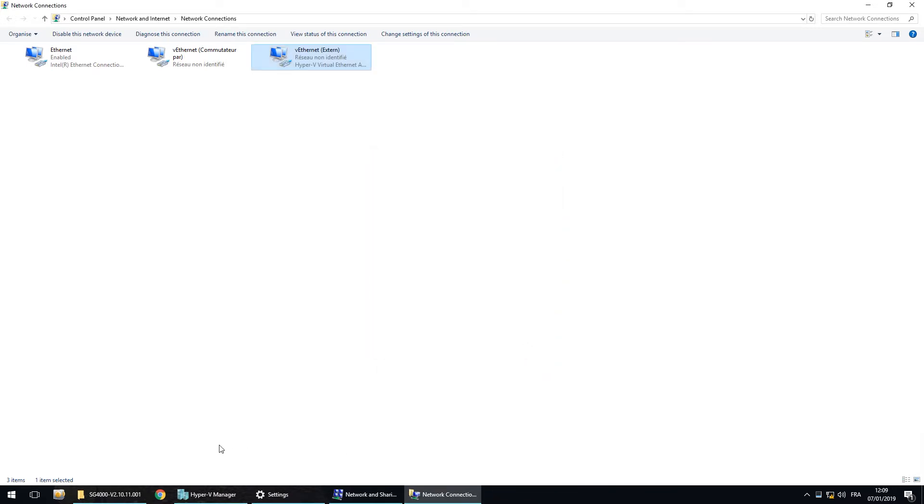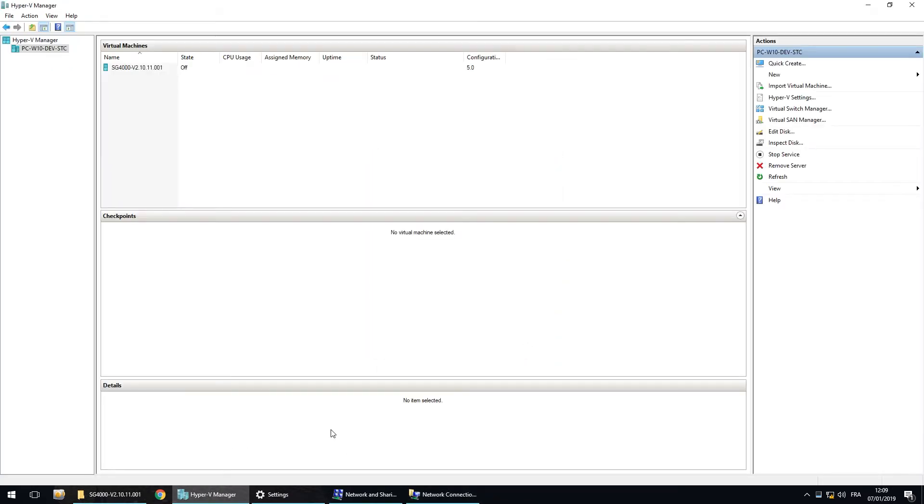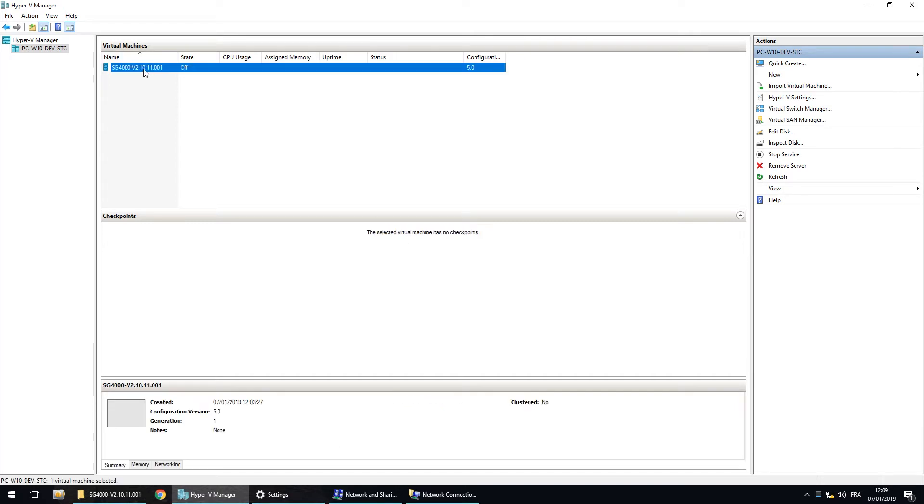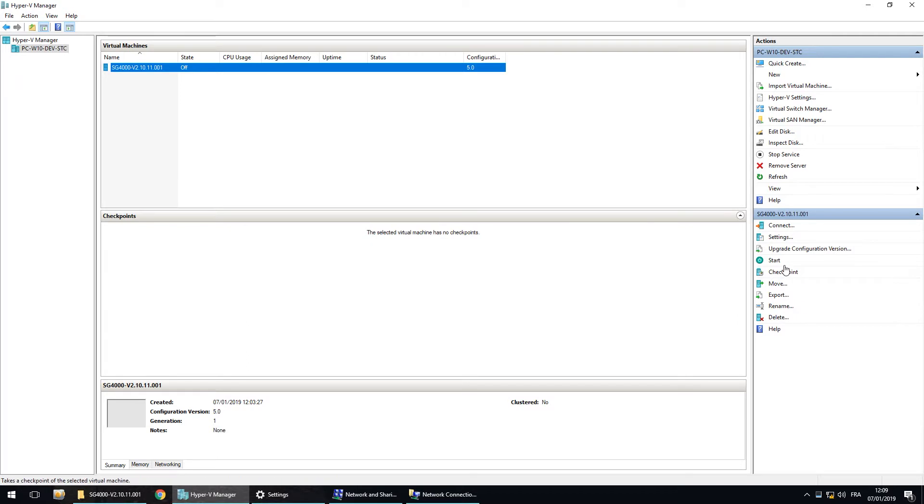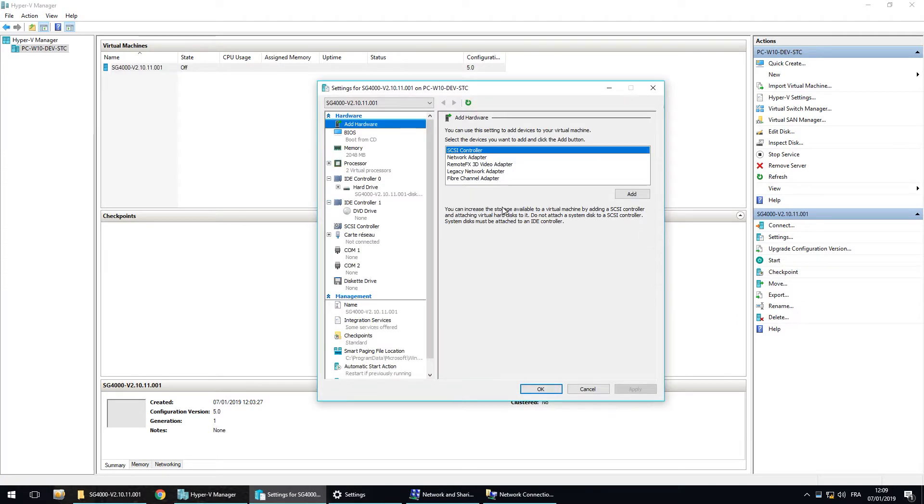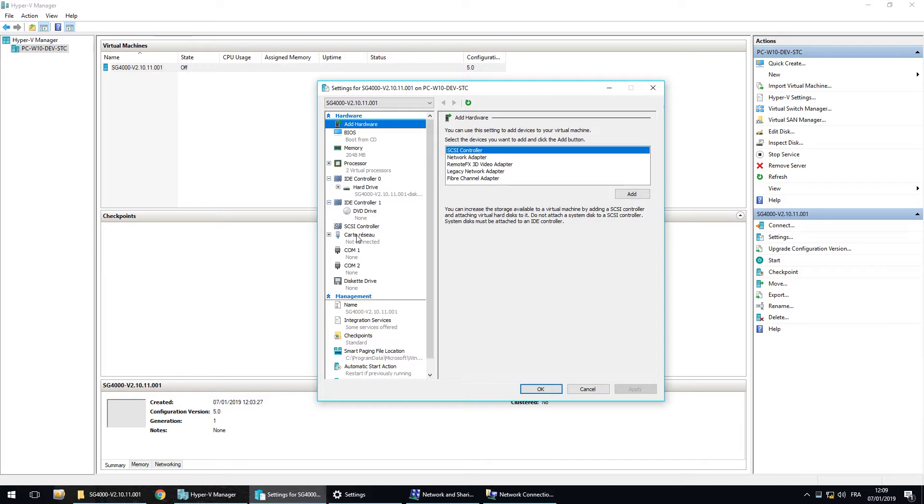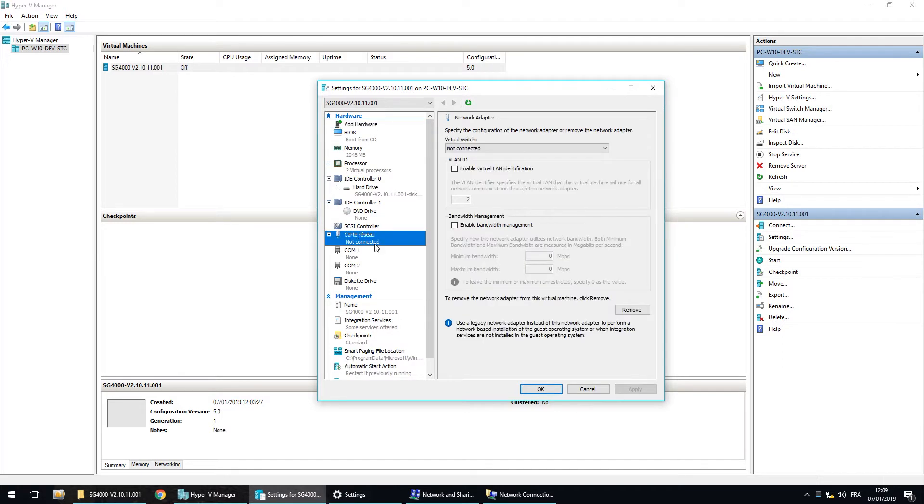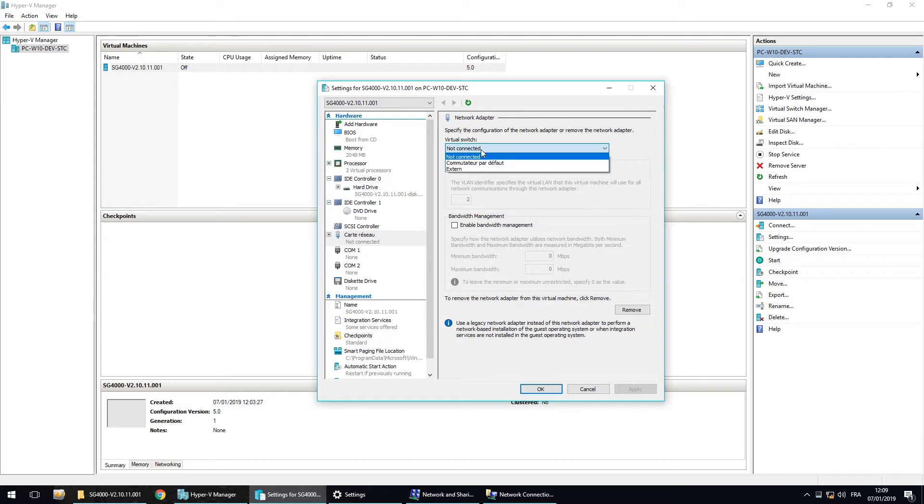Now, in Hyper-V manager, I can select the SG4000 and go in the settings. Here, we have all the information concerning the SG4000. Here, we have the network card. And it's not connected.